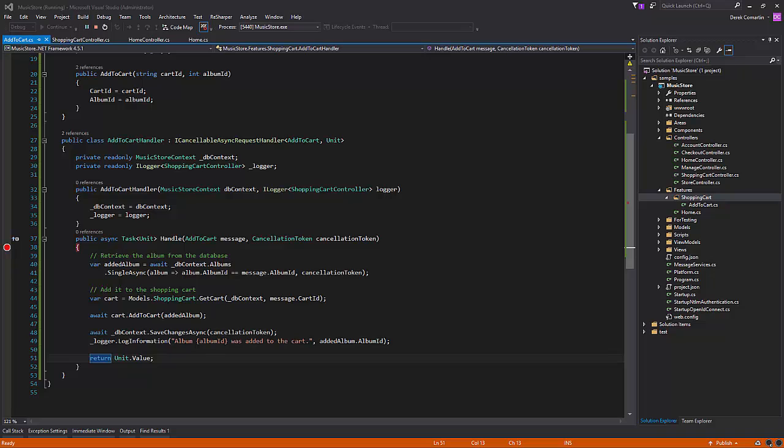So that's it. That's how you can rewrite a simple command using the mediator library in our Fat Controller CQRS diet series. More to come, and if you enjoyed these videos, give it a thumbs up. Thanks for watching.